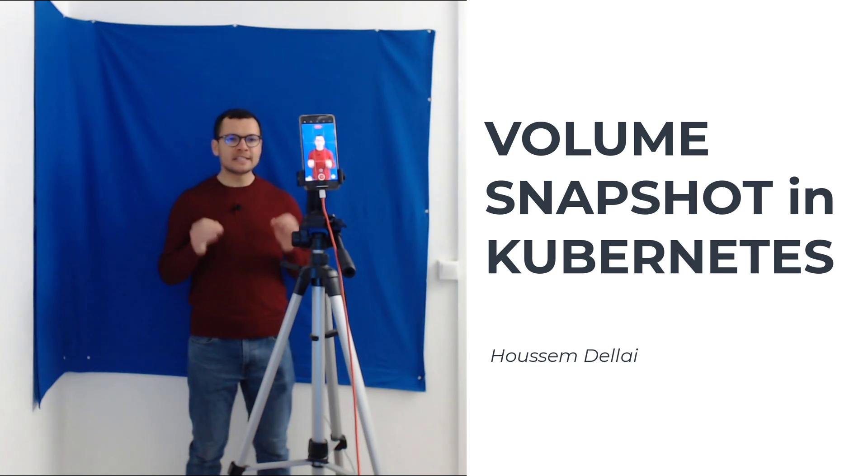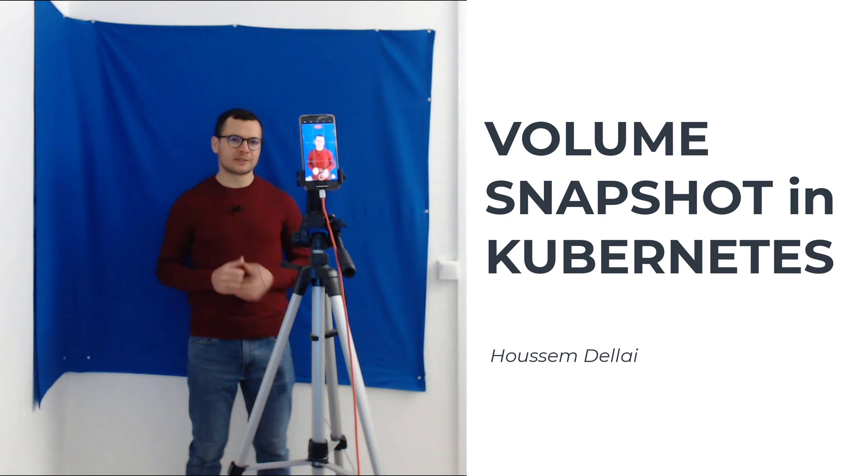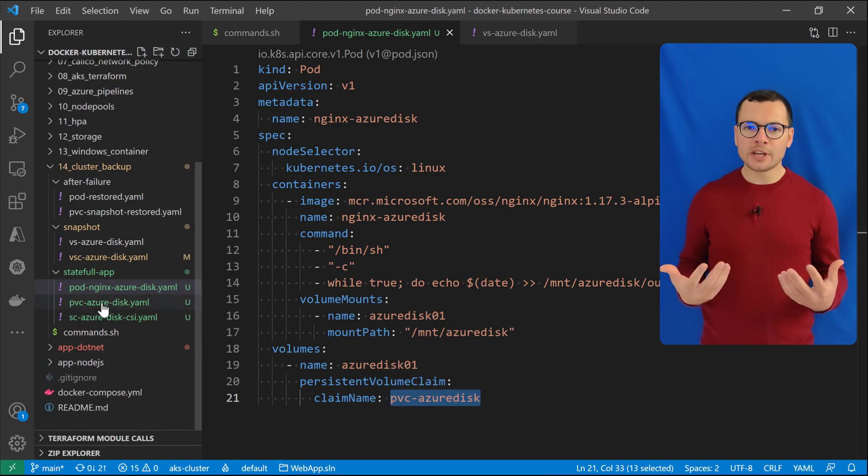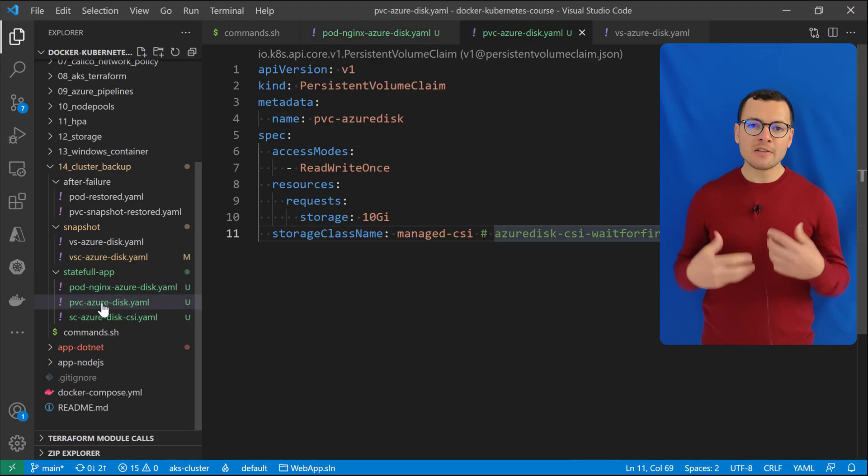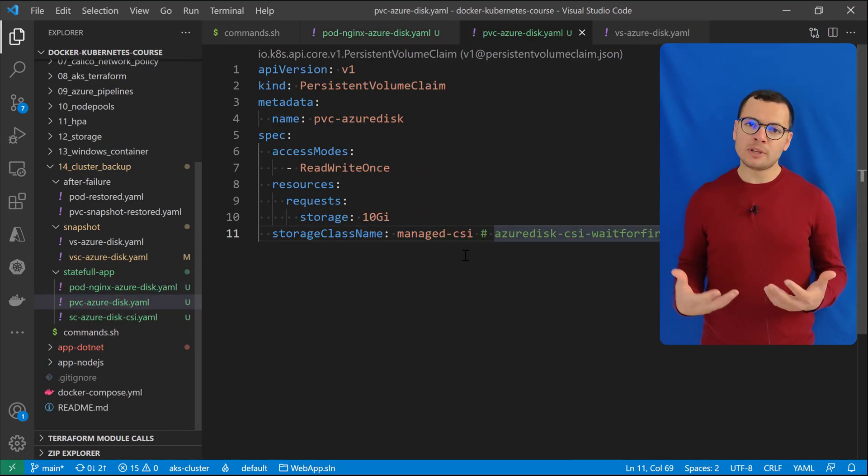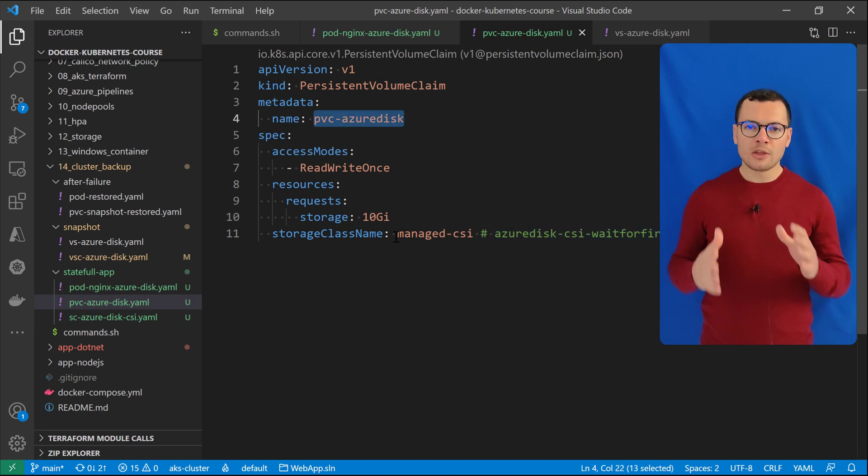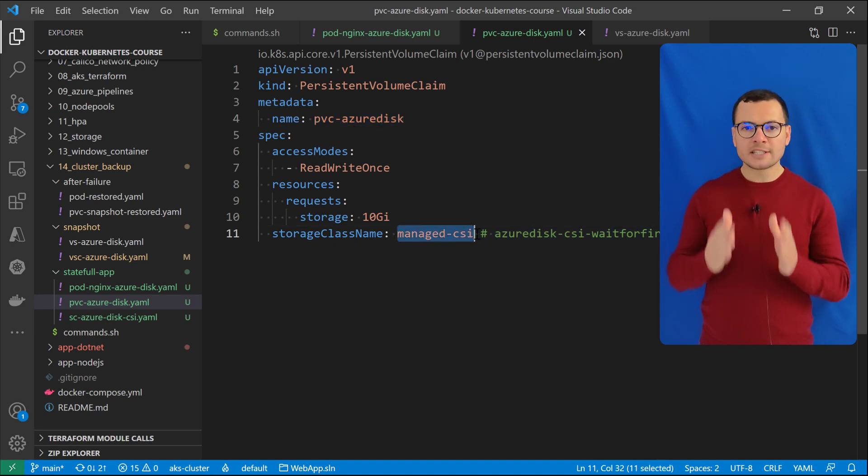Let's learn in this video how to create a snapshot for a persistent volume in Kubernetes. In Kubernetes, we can use stateful data. I can save my data that could be like a database or a file into the cluster itself.